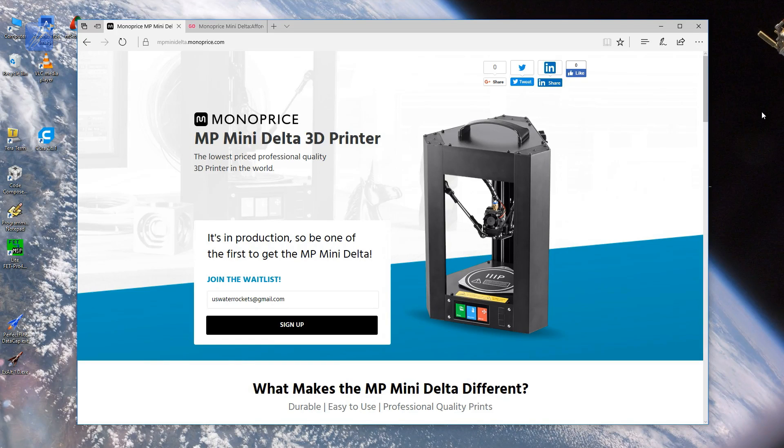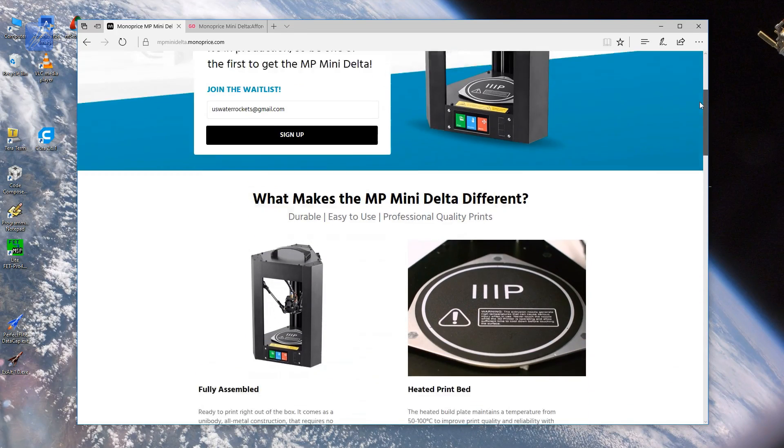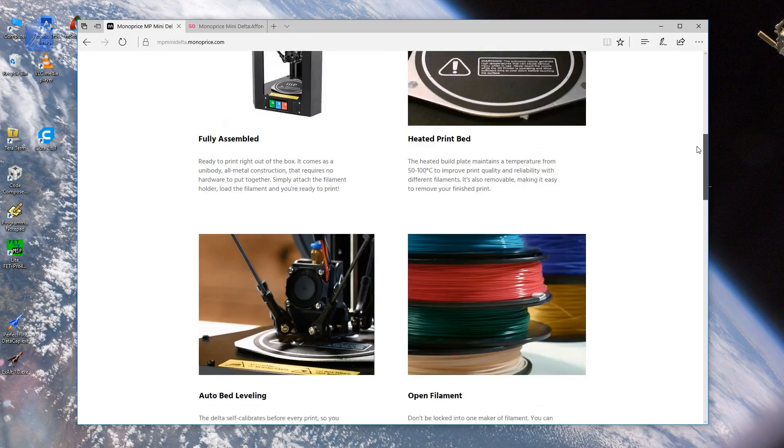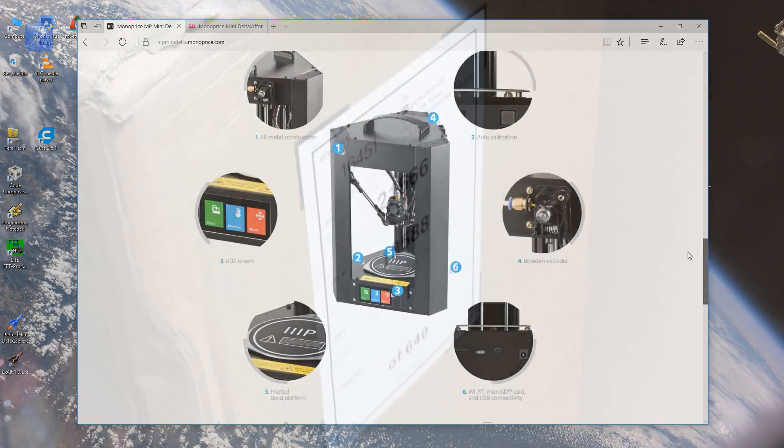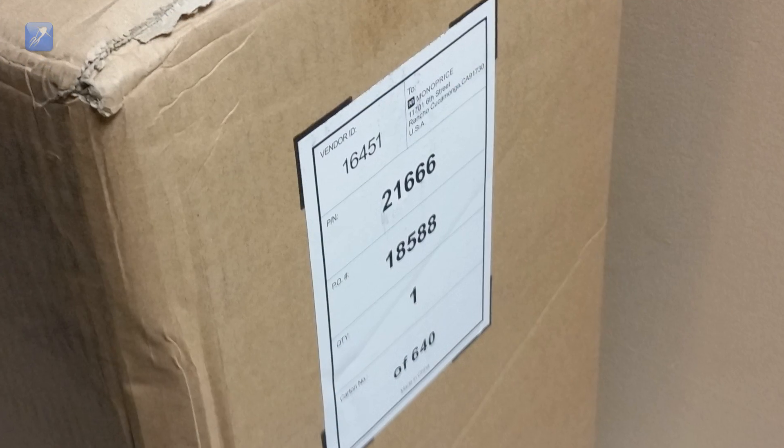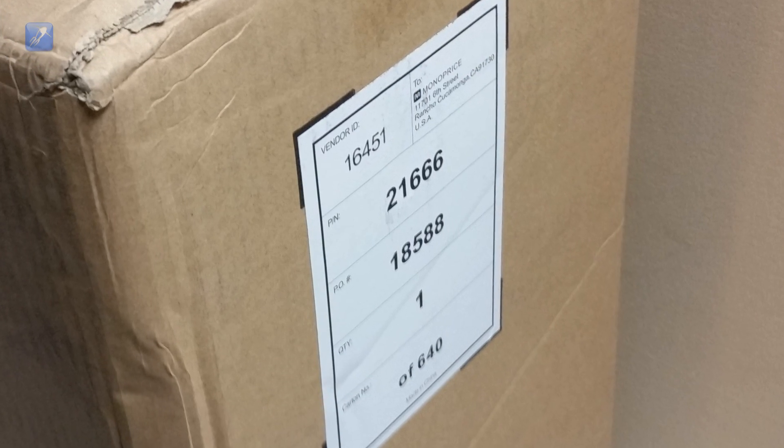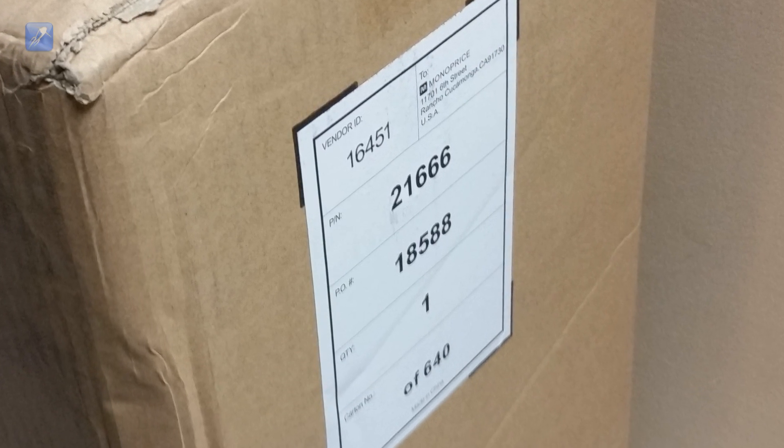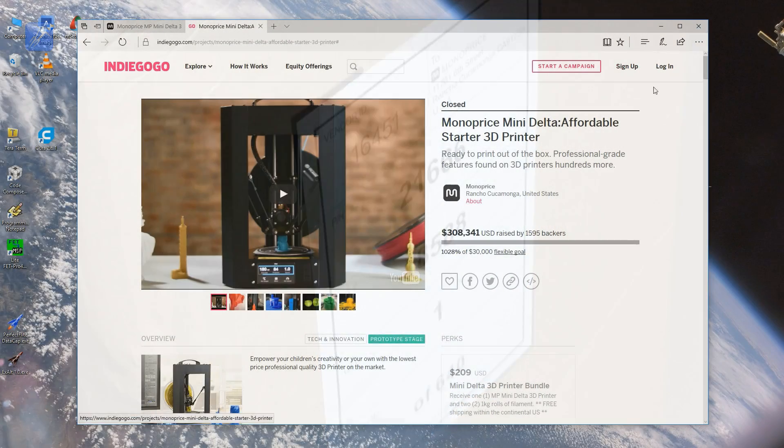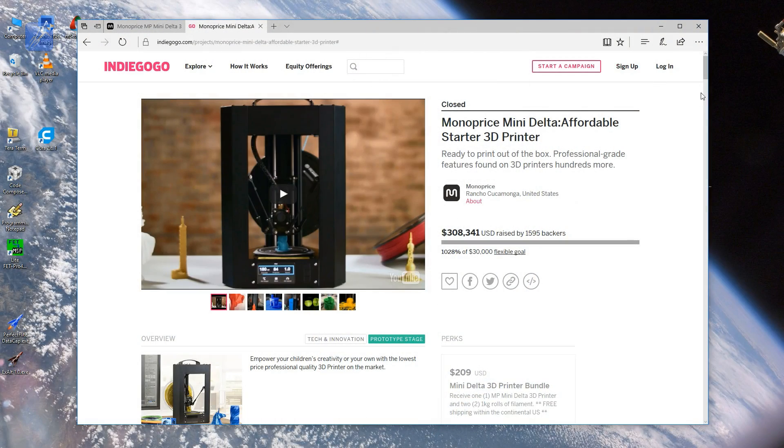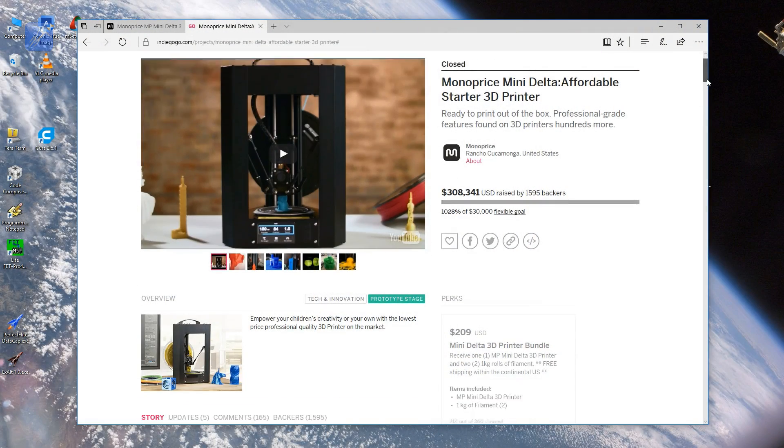Hey everyone and welcome to this first look at the Monoprice Mini Delta 3D printer. Monoprice sent me a pre-production prototype of the new Mini Delta 3D printer a few months ago to help test and evaluate the design.